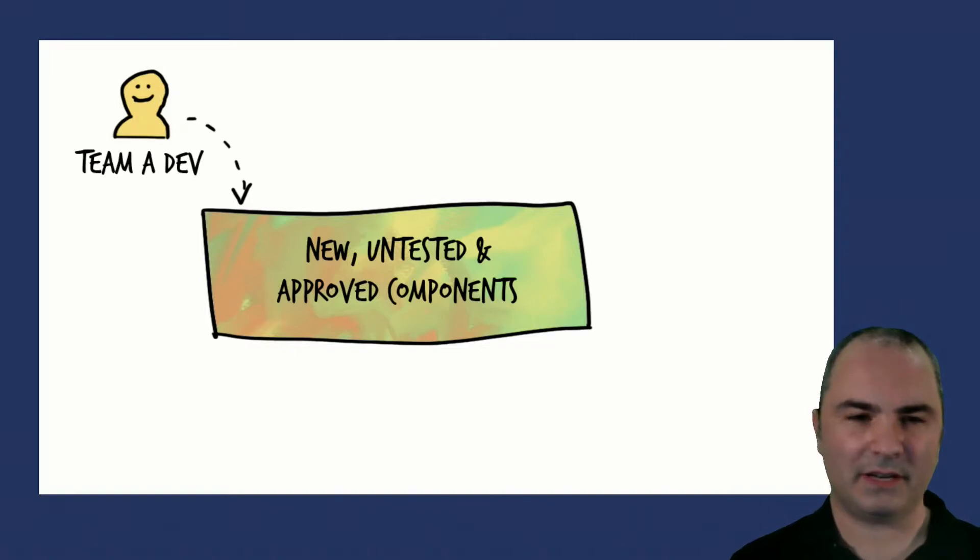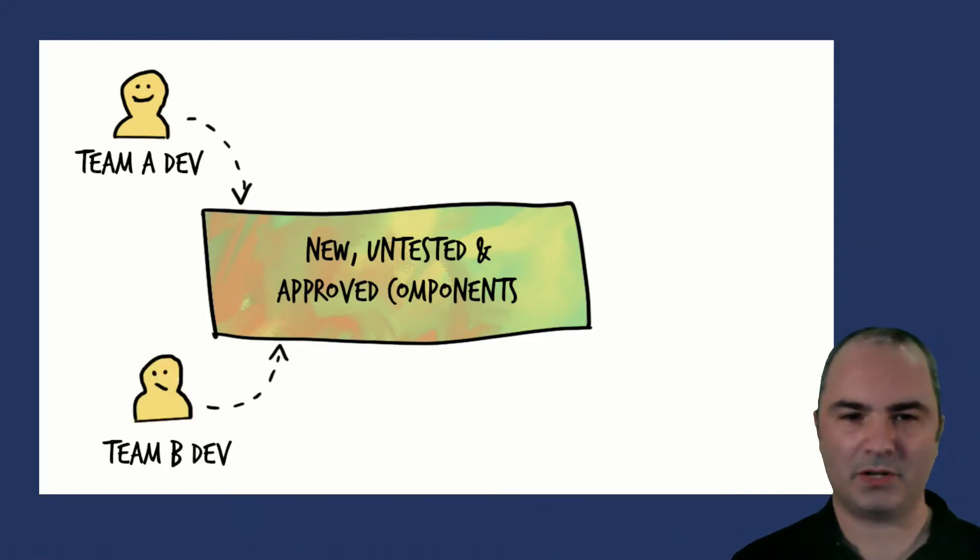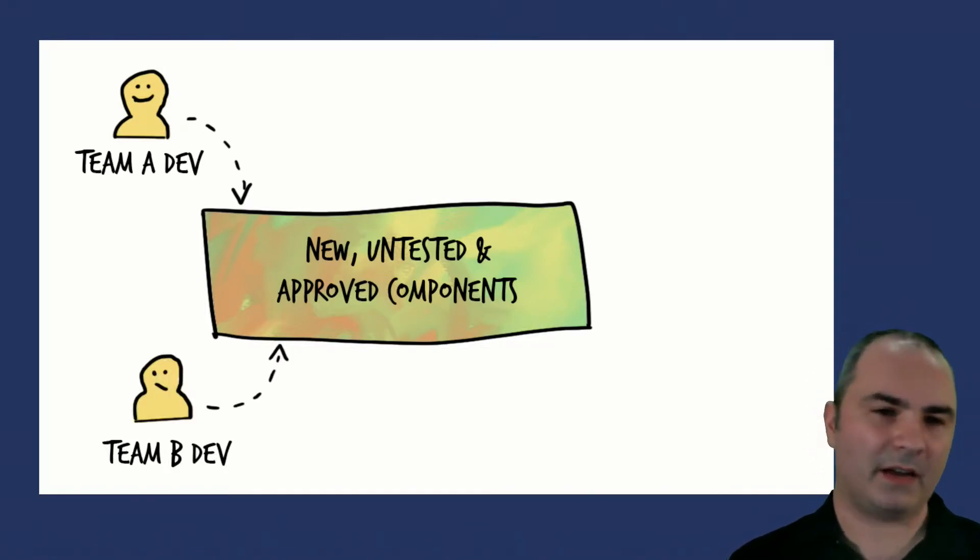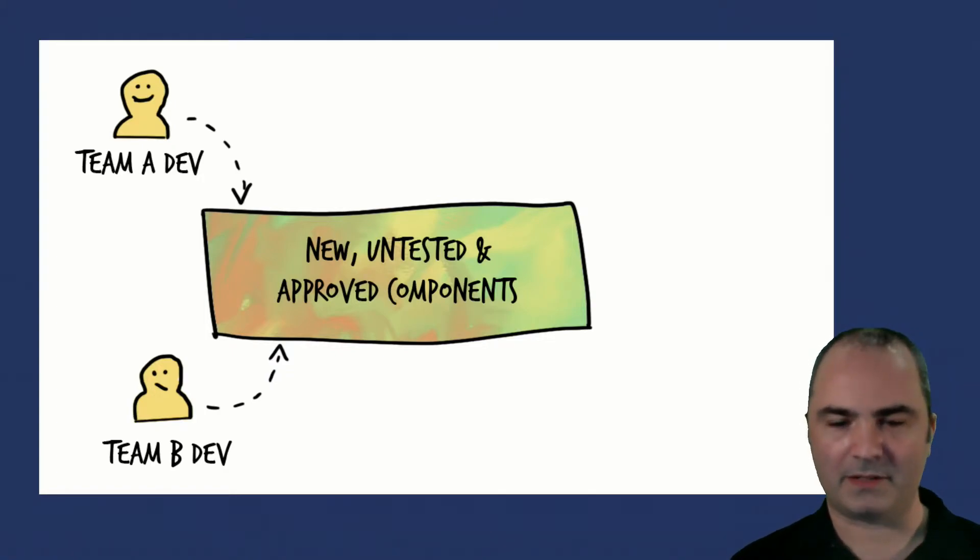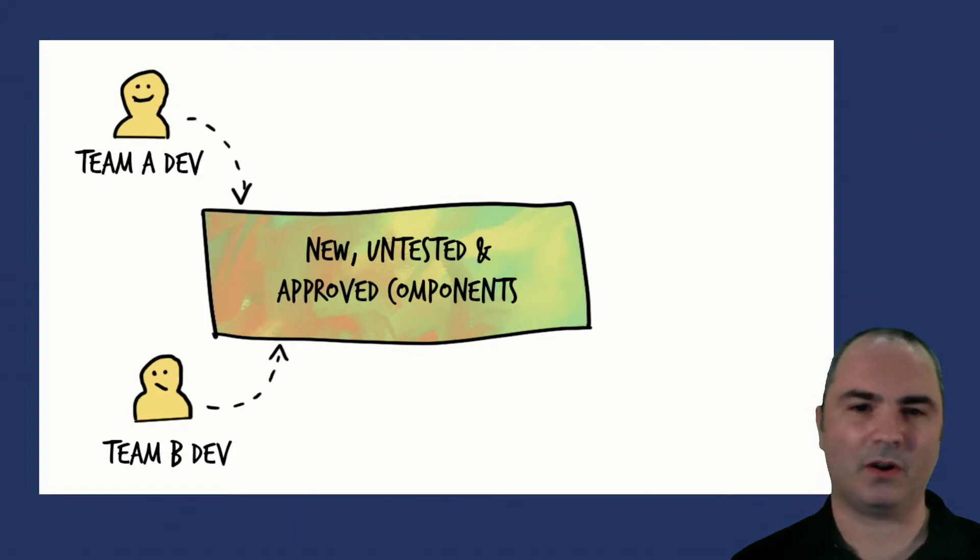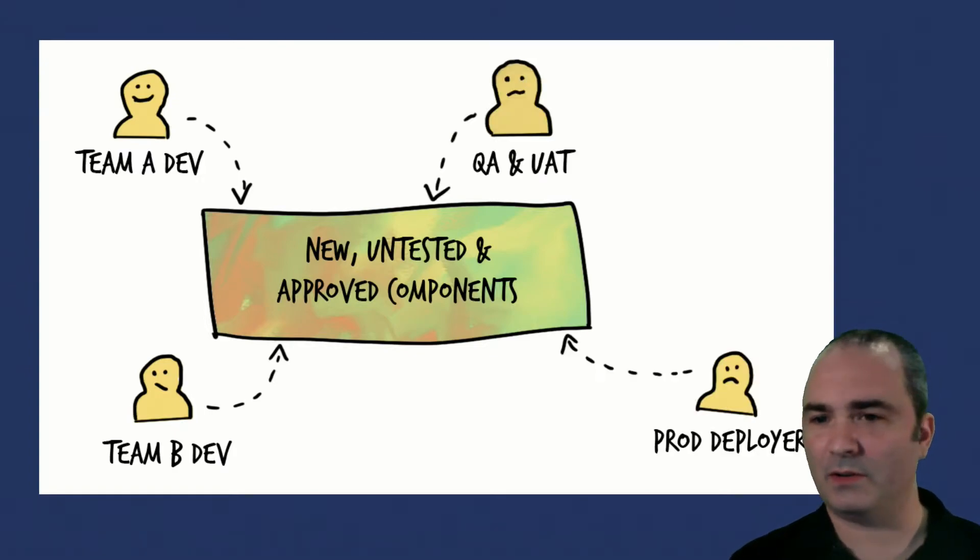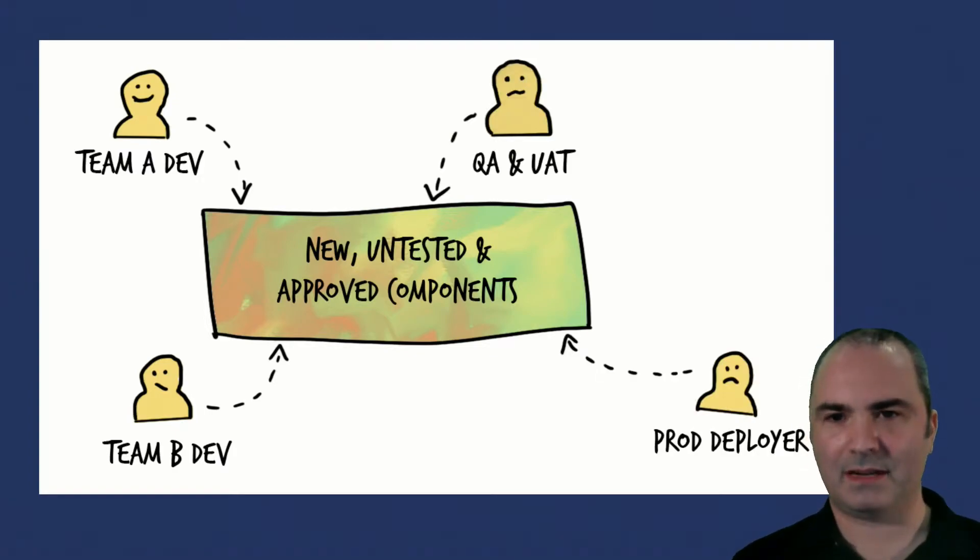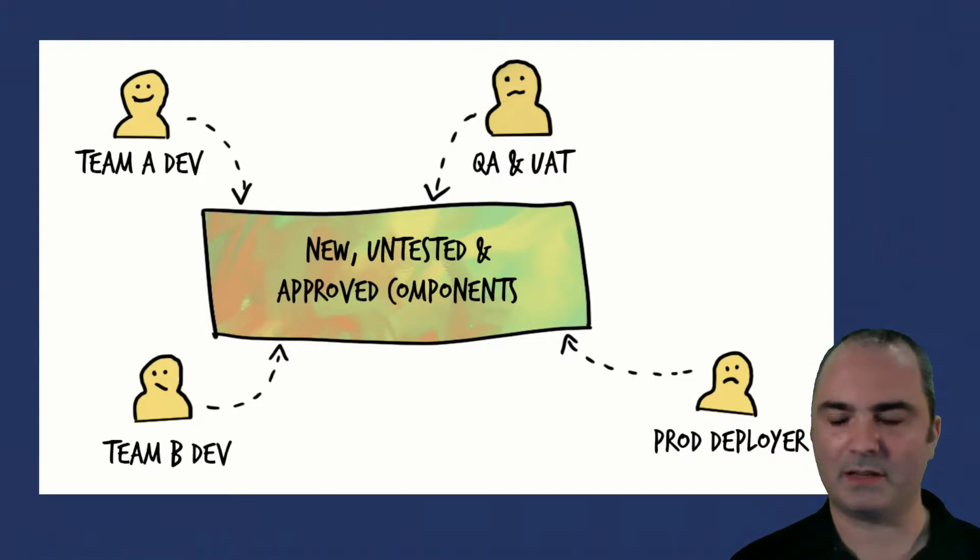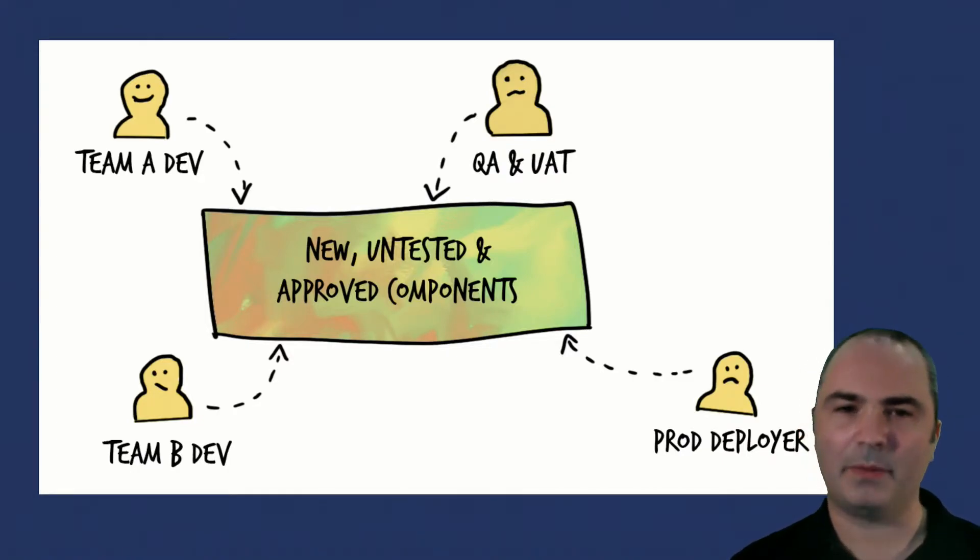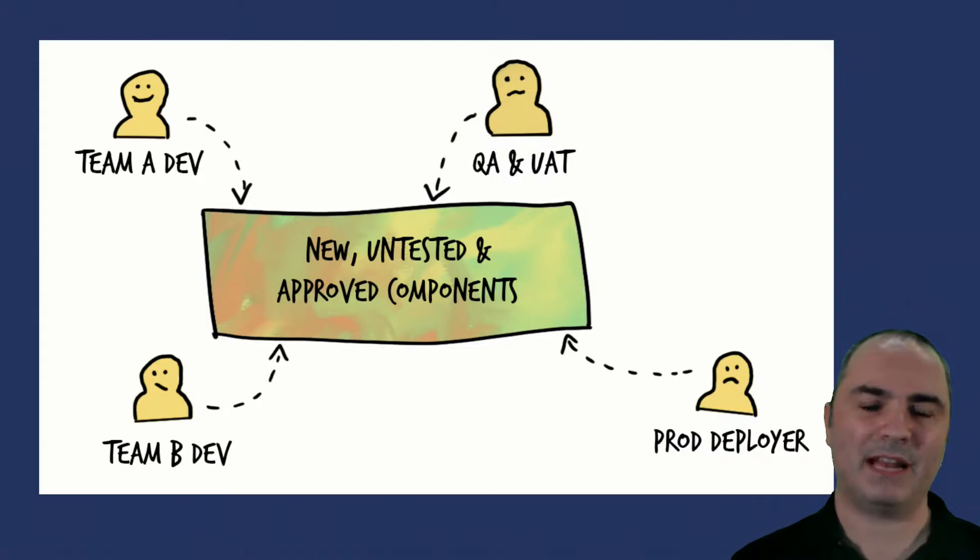So you're using Nexus Repo, you've got teams pushing components in there, now you've got an issue. You've got new, untested, and approved components in your global hosted repository available to all these users, including UAT and production. How do you stop UAT from picking up builds that weren't meant to go through your testing process? How do you stop production systems from picking up builds that haven't been tested at all?